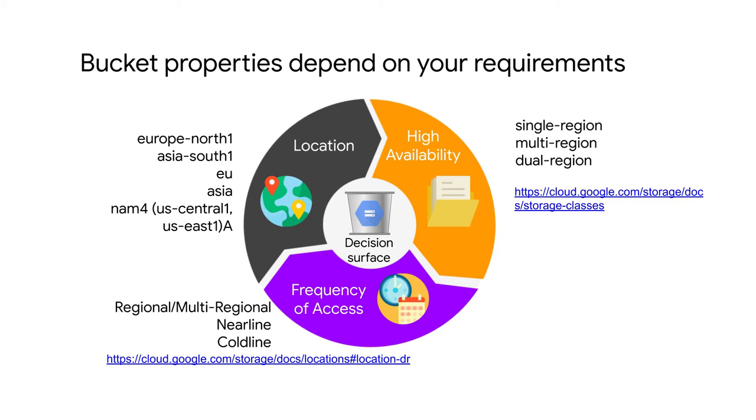You can select one region, and the data will be replicated to multiple zones within this region. This way, a single zone might go down, but you'll still have access to the data. Different zones within the same region provide isolation from most types of physical infrastructure and infrastructure software service failures.